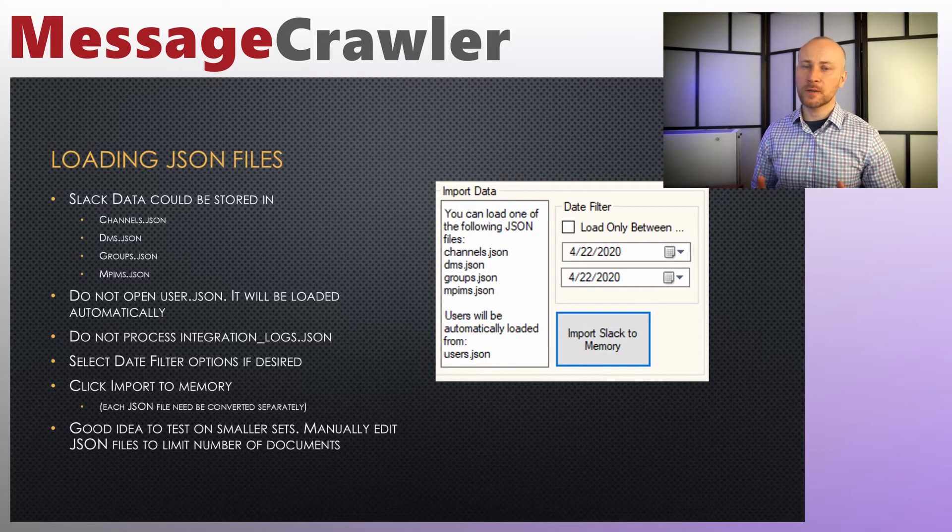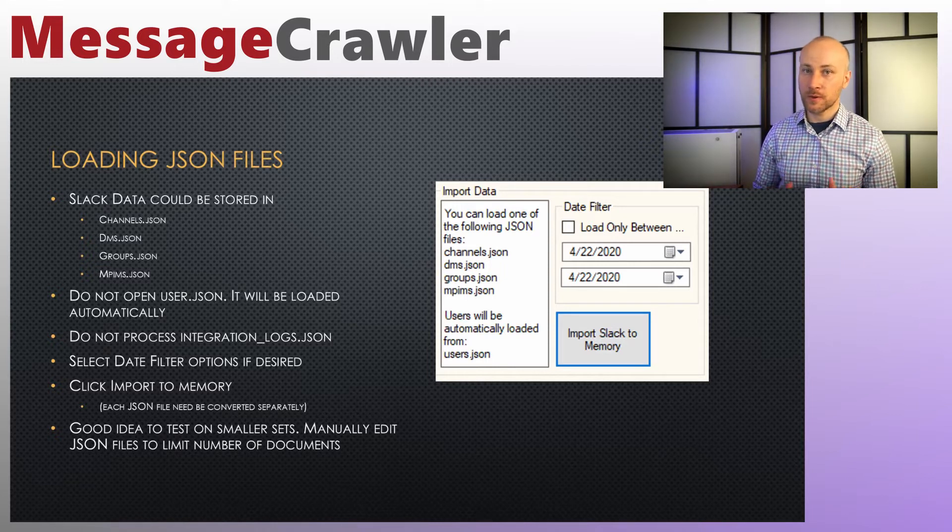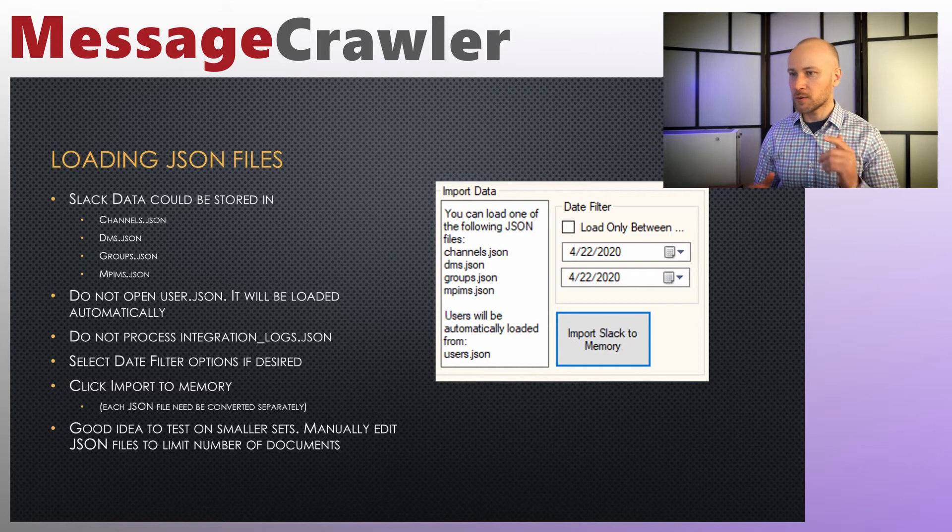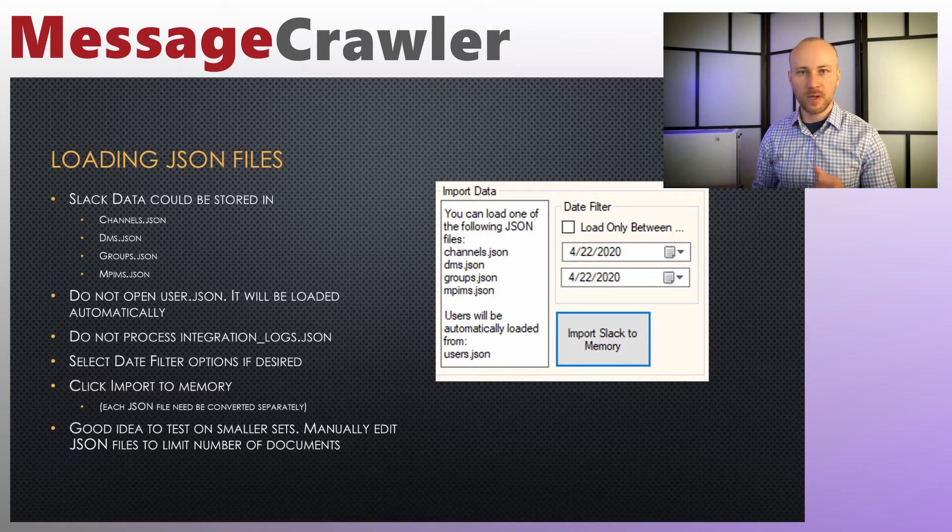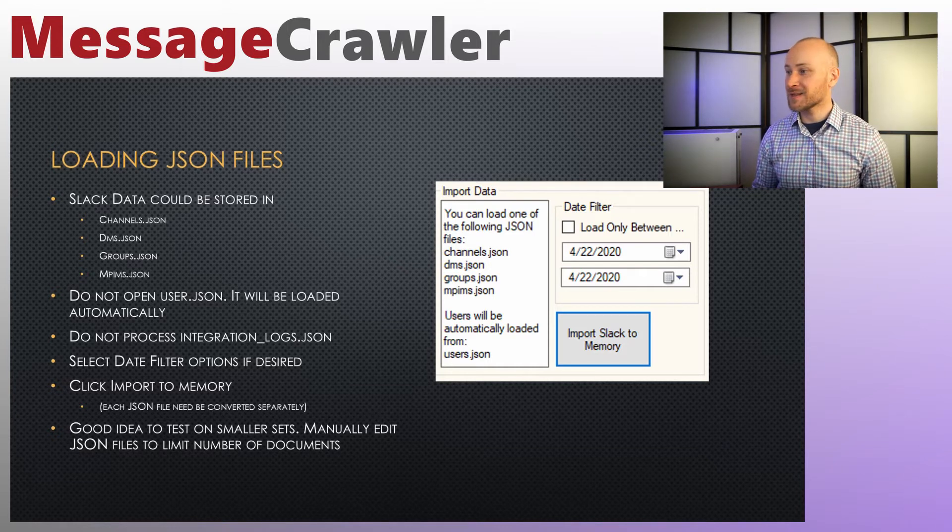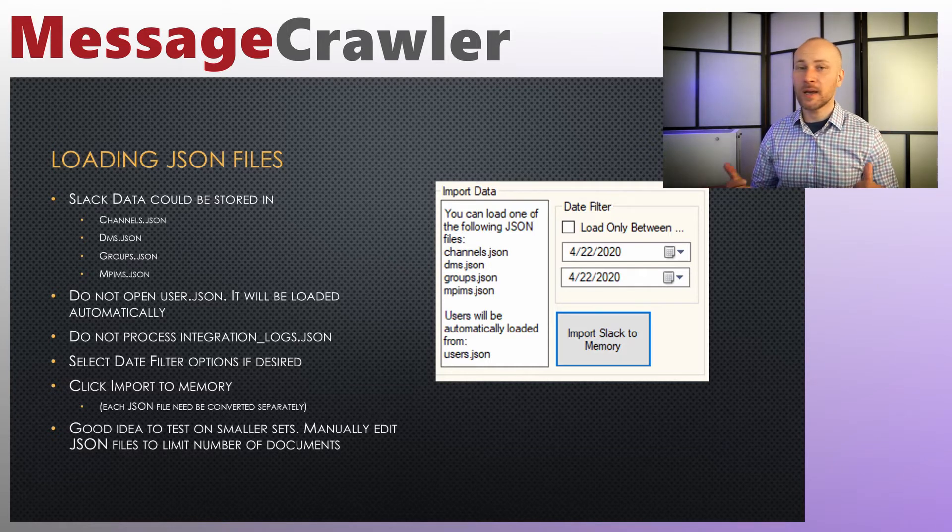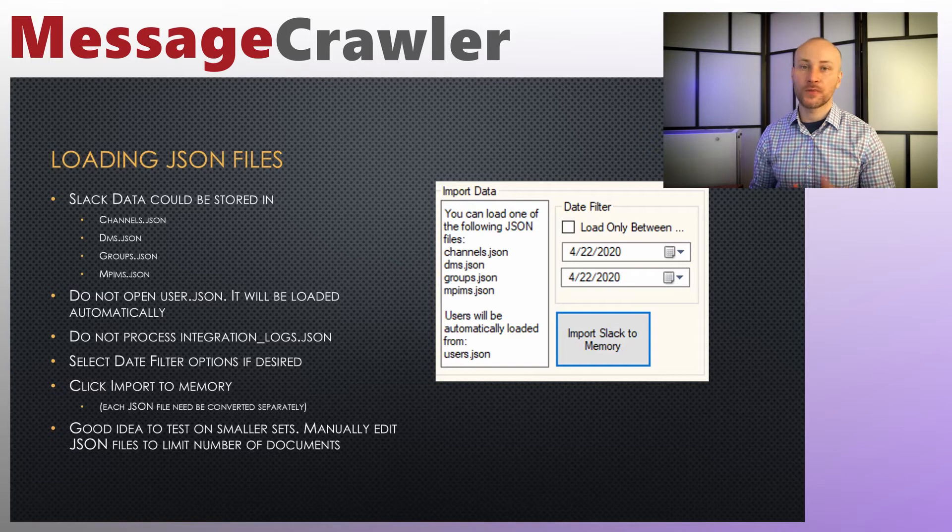So once you figure out which JSON file you're working with at the moment you will click on import slack to memory. You will pick that file and you will load it to memory.